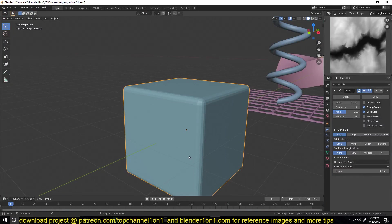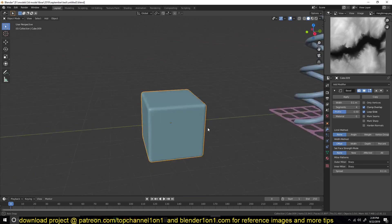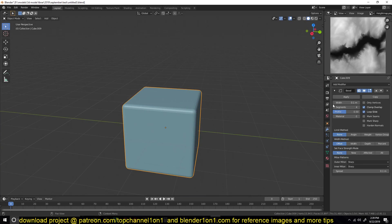Hello, my name is Ismos and today we're going to be looking at the top 10 modifiers you should be adding to your workflow. The first modifier we're going to be looking at is the bevel modifier.